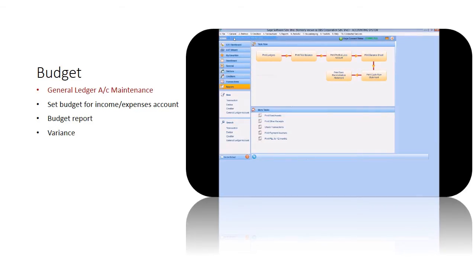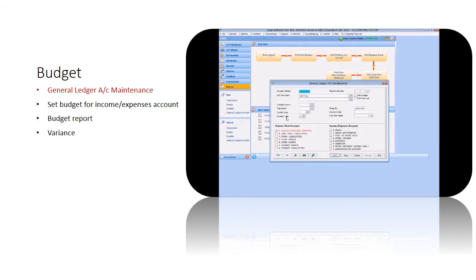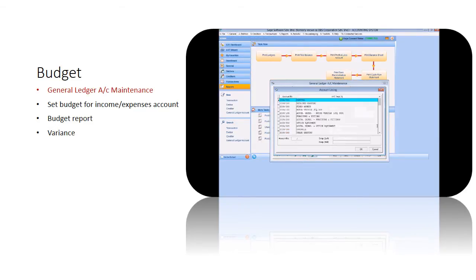Go to General Ledger Account Maintenance, select your income or expenses account to set your budget.